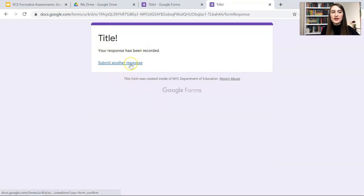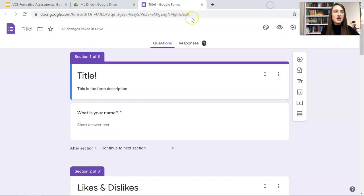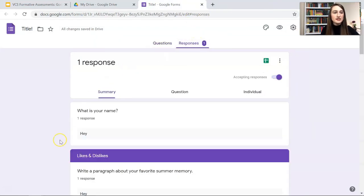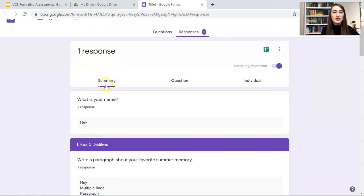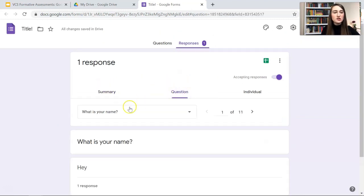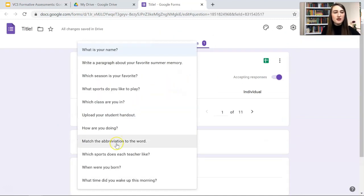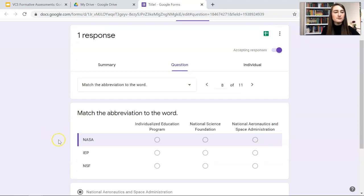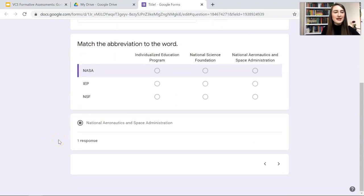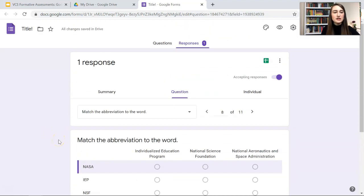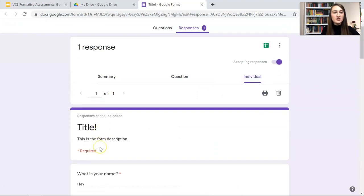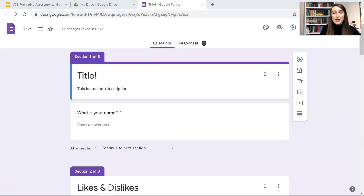Your response has been recorded. Submit another response. And then on your side, you can view the responses by summary. So this is aggregate data. You can browse by question if you want to browse by question and it gives you some data, or you can browse by individual.